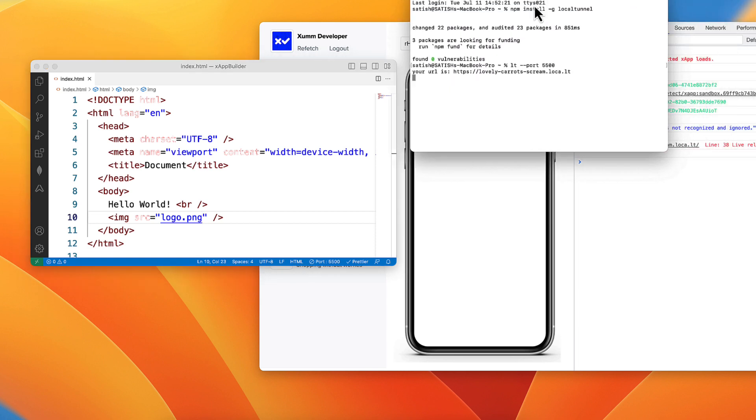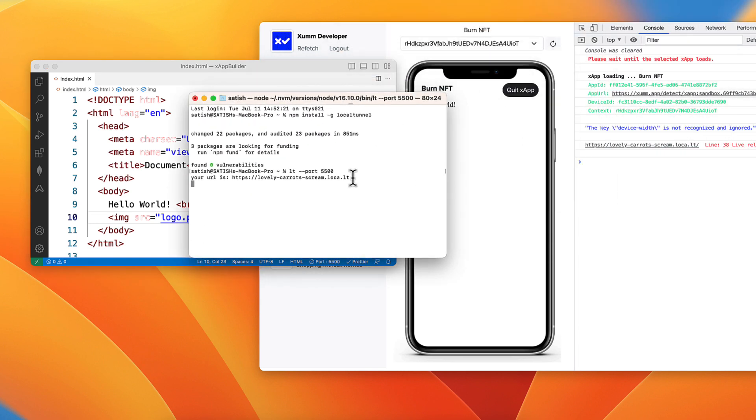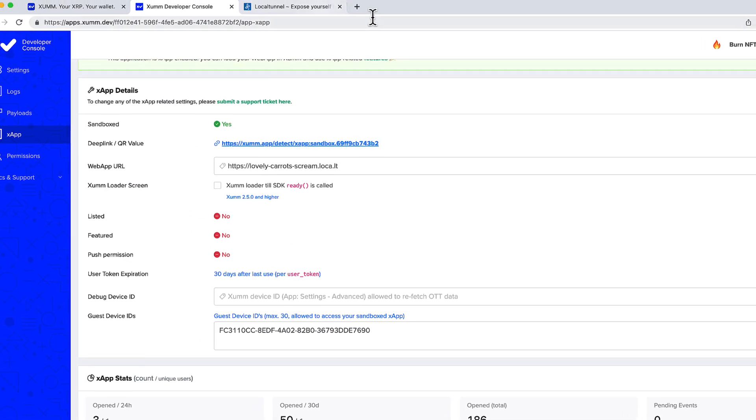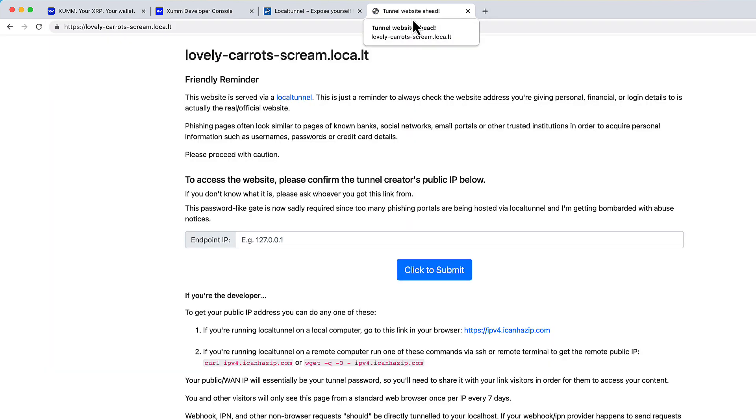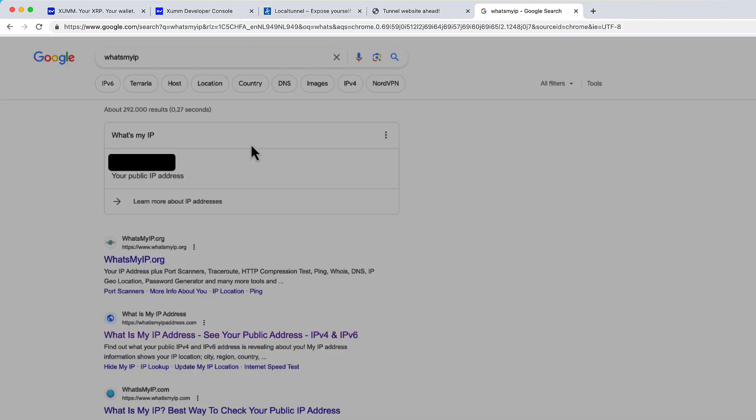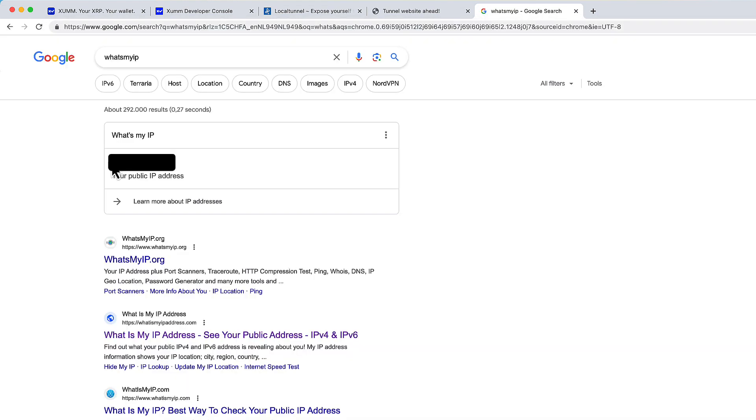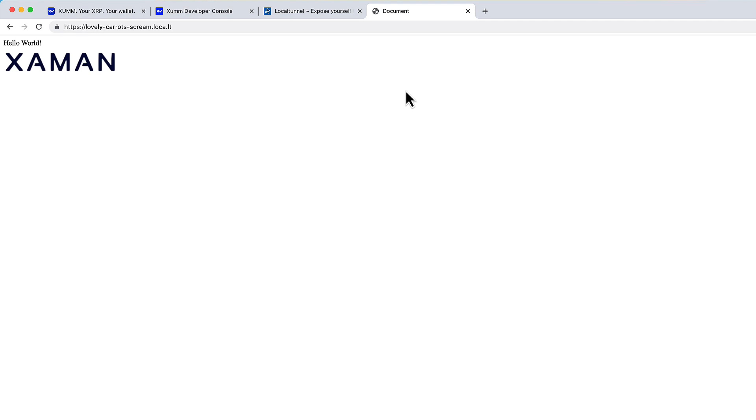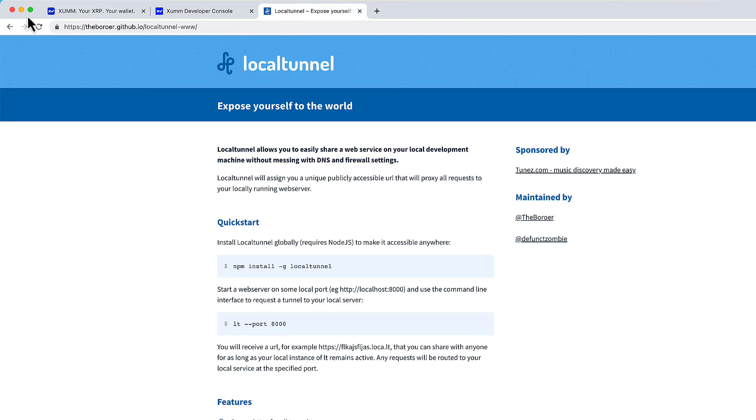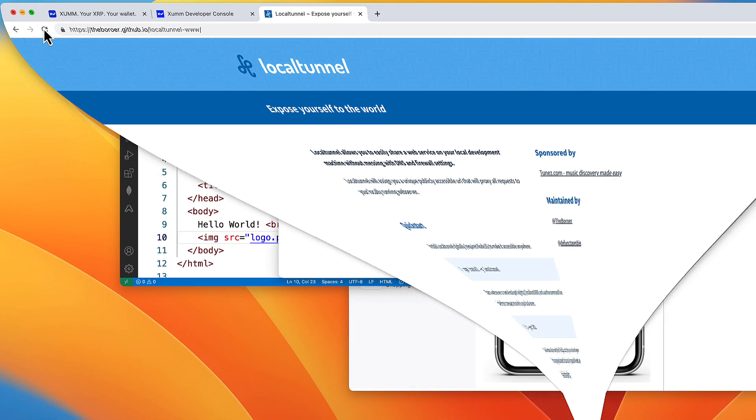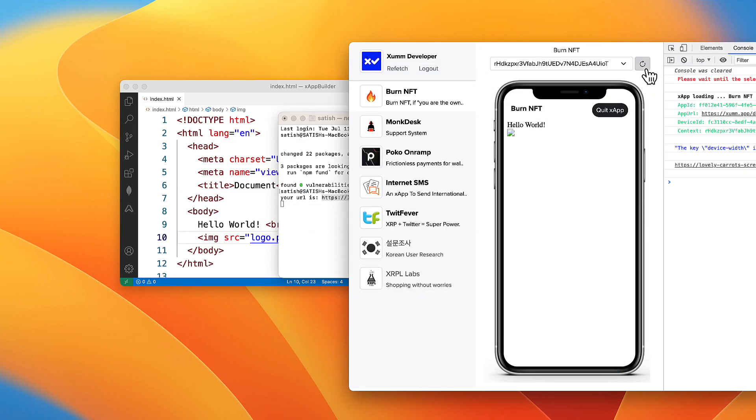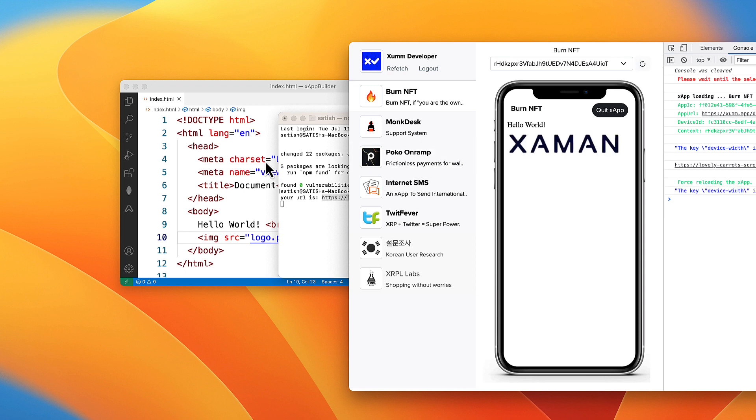Copy the local tunnel URL, open it in your browser. It will ask for your IP address. Google what's my IP and it will display your IP address, copy it and paste it here in the local tunnel URL and submit it. That's it. Now get back to X app builder and hit the refresh button and it's working.